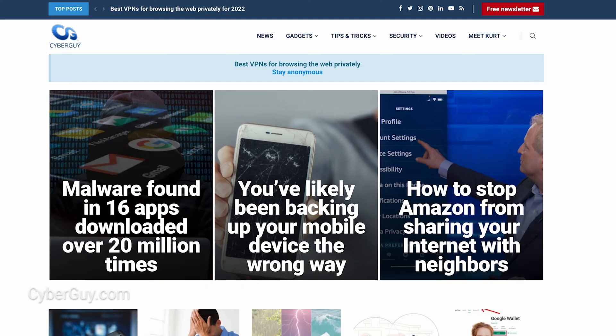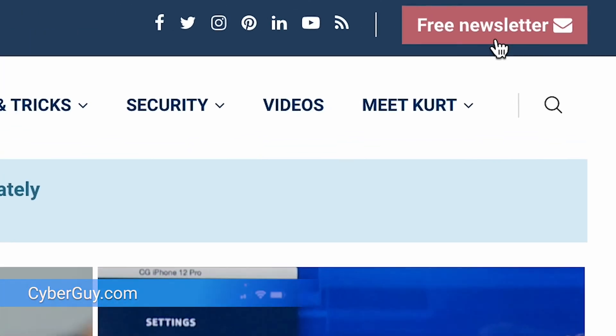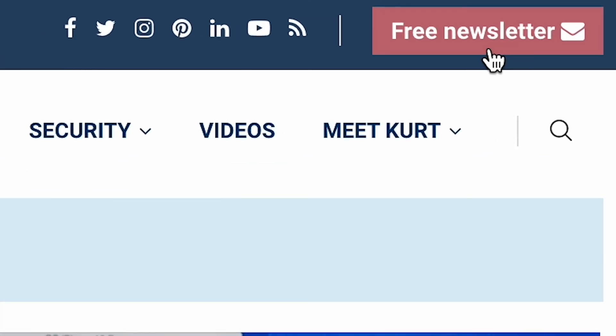I'm Chris the Cyber Guy, and if you want to stay up to date with the latest tech, head to CyberGuy.com. That's where you can sign up for my free Cyber Guy Report newsletter.